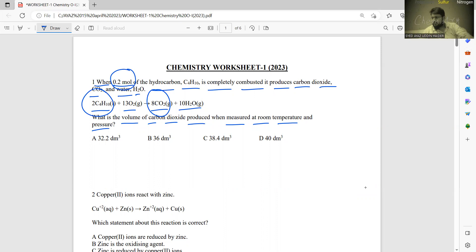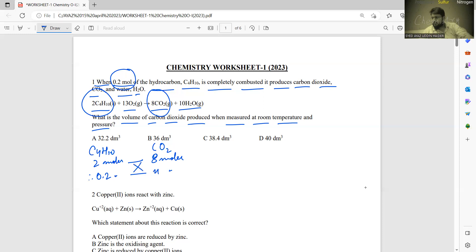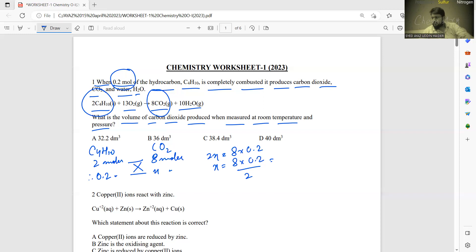From the equation: 2 moles of C4H10 gives 8 moles of CO2. Therefore 0.2 moles gives x moles of CO2. So 2x = 8 × 0.2, which gives x = (8 × 0.2) / 2 = 0.8. So 0.8 is the moles of carbon dioxide.